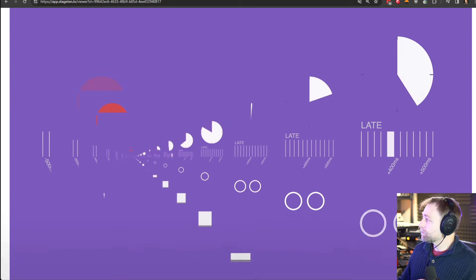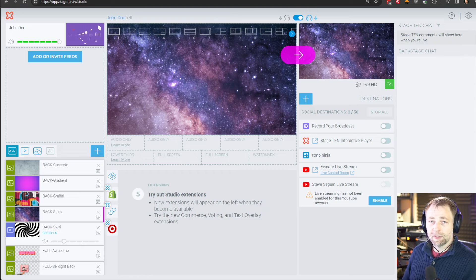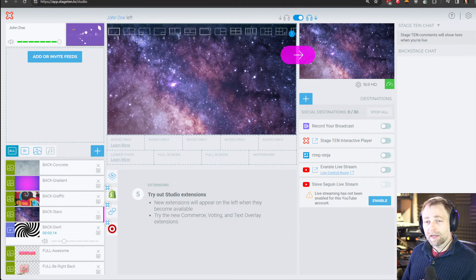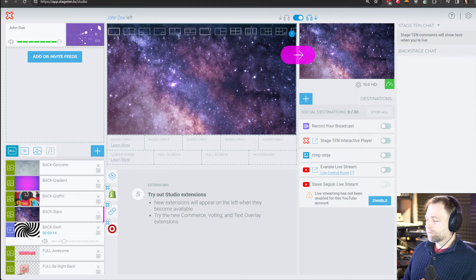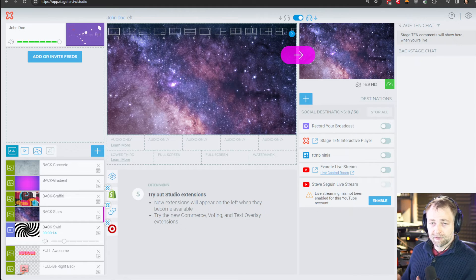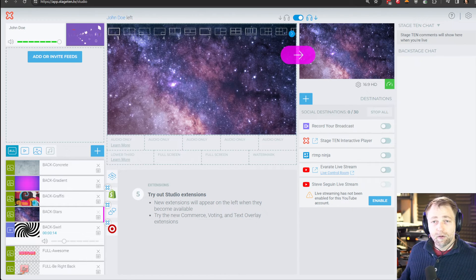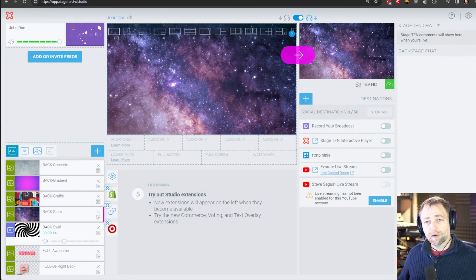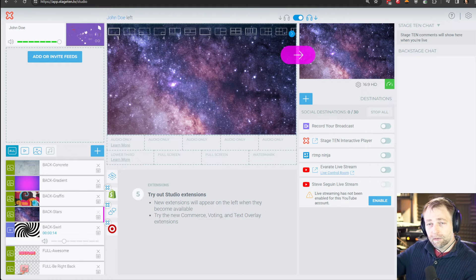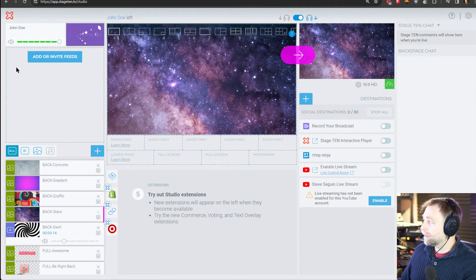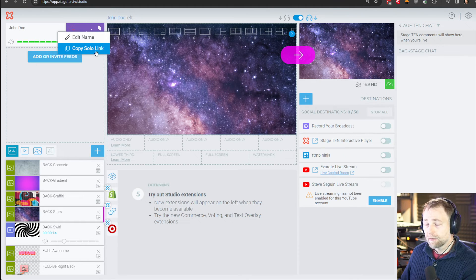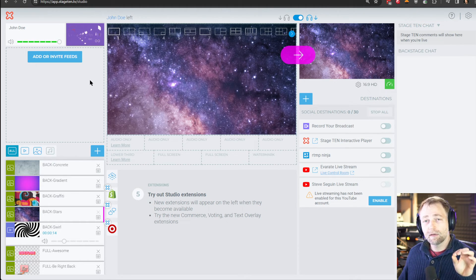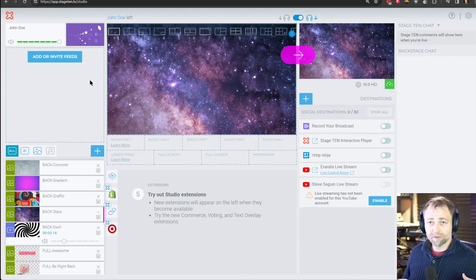So now Stage 10 is, we're simply using it for guest management. You can get an invite link that's made for OBS, either RTMP or WHIP. It doesn't have to be OBS. You could connect a GoPro via RTMP output, for example. It will appear in Stage 10. And then you can use the copy solo link to bring individual feeds into OBS.